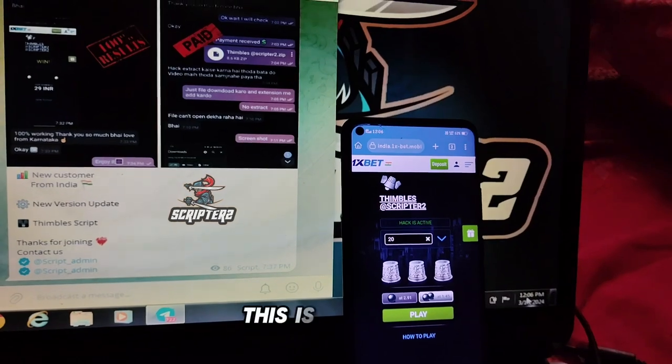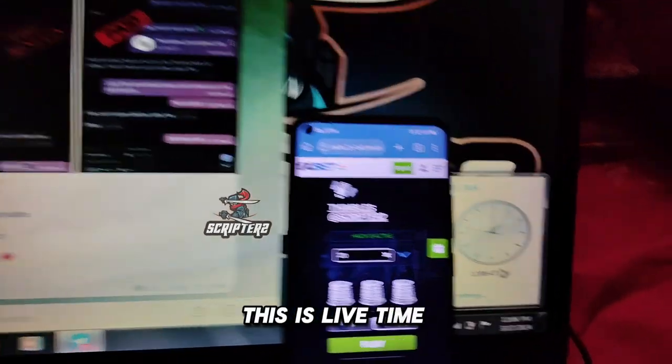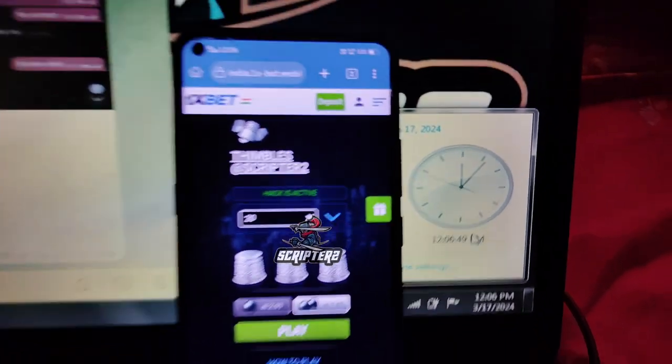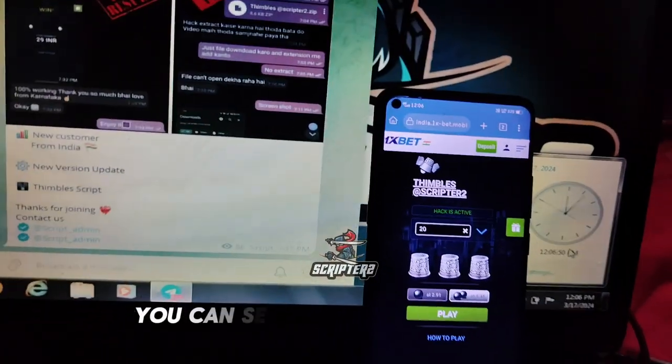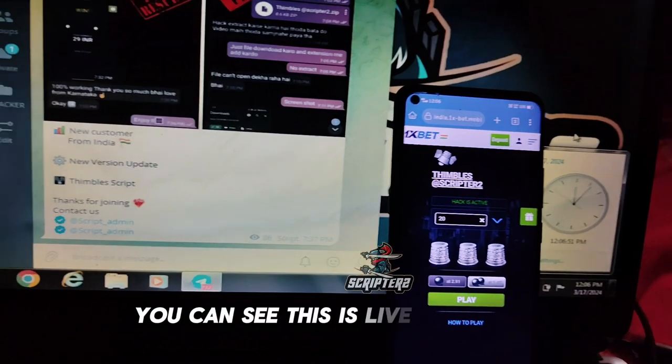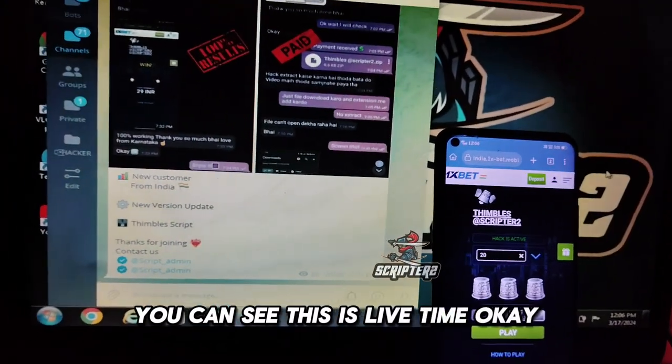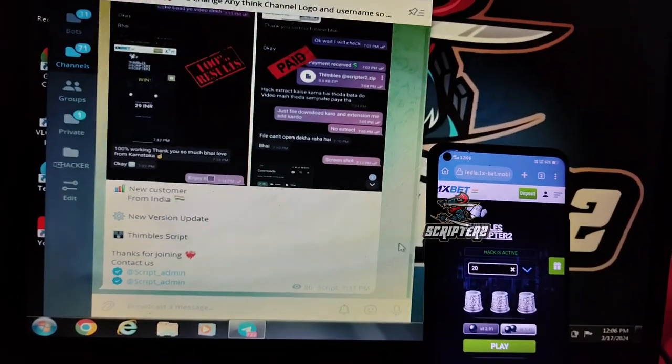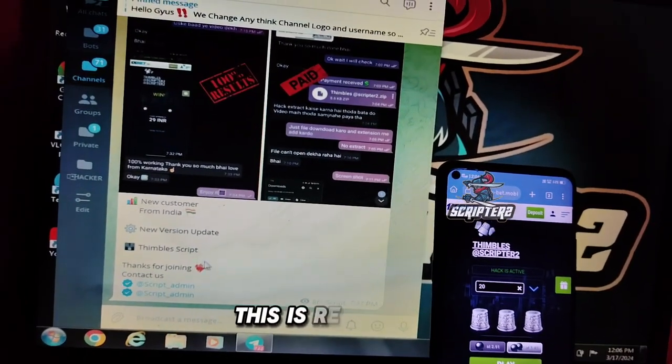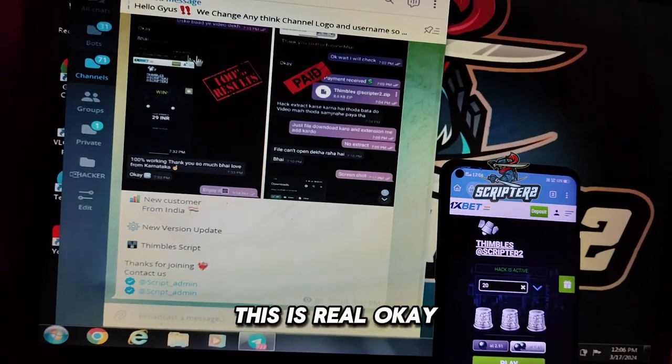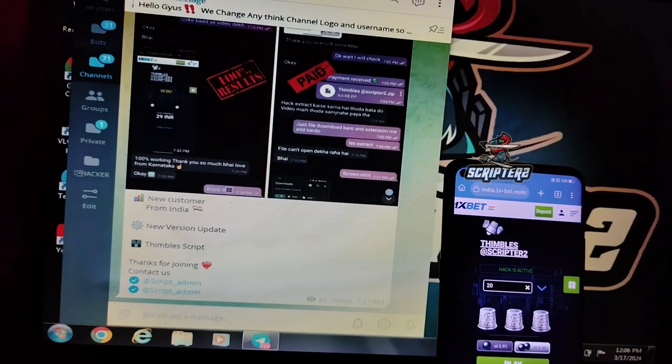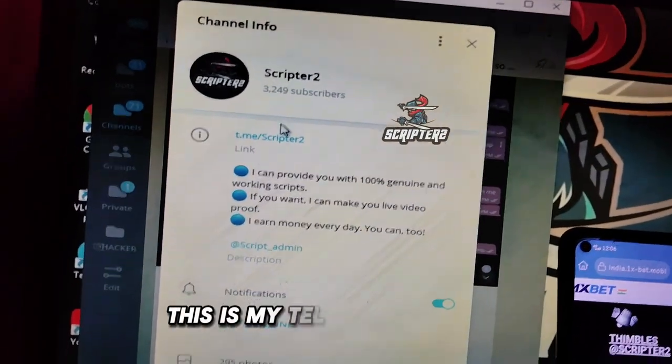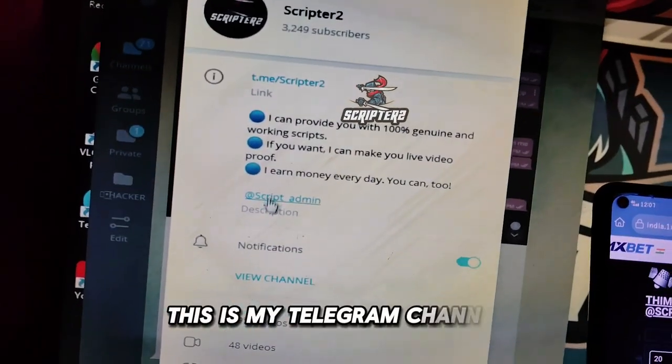This is live time. You can see this is live time. This is real. This is my Telegram channel, this is my idea.